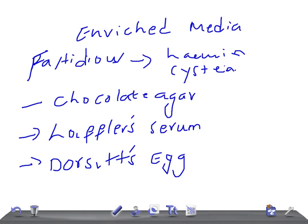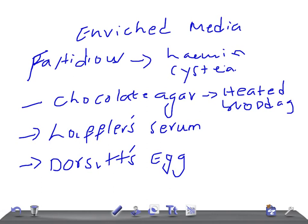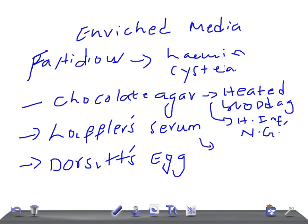Chocolate agar is composed of heated blood agar, heated at 75 degrees centigrade for 10 minutes. The organisms that grow in chocolate agar are H. influenzae and Neisseria gonorrhoeae. These are two organisms you should never forget that are grown in this enriched medium, chocolate agar.